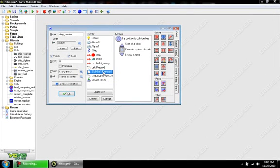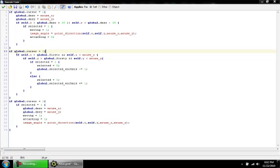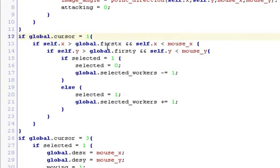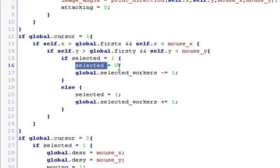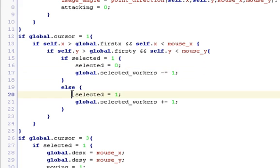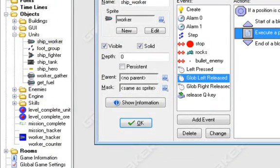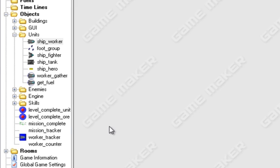Then we have the same thing in global left_released. It should be if global.cursor equals one — that event, that if statement in there, there should be like three or four. If selected equals one, it has selected equals zero, so we put global.selected_workers equals one. And when selected equals one, global.selected_workers += 1. So when we're selecting it we add one, when we're deselecting it we subtract one. That keeps the counter up to date, but not in a step event because that would just make it go crazy.